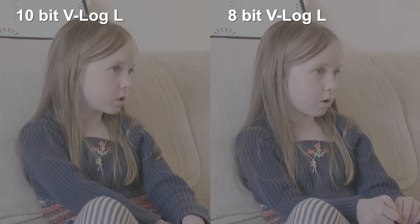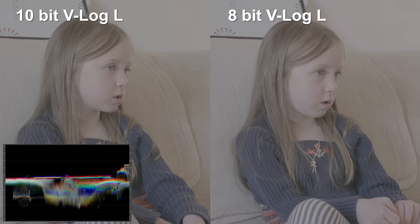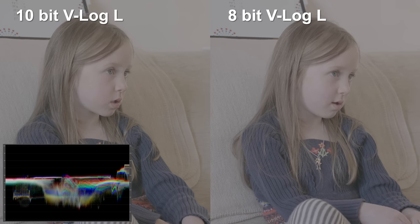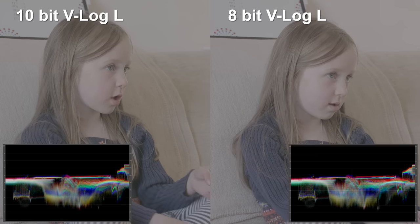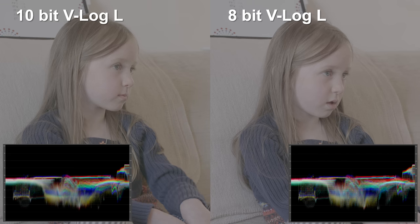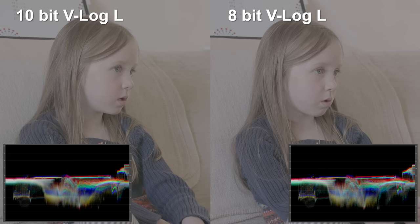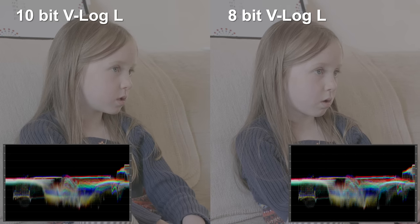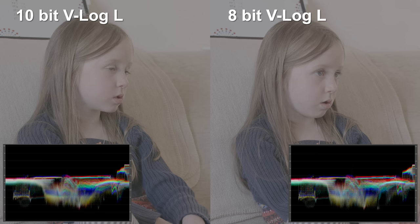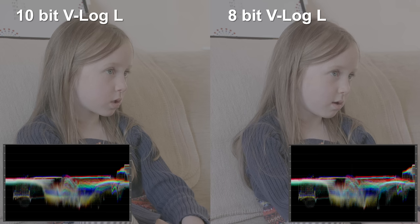Also look at the luminance scopes here. Here we have the 10-bit and here we have the 8-bit. You can already see some banding slightly more visible in the 8-bit. Bear that in mind for when we start to change the footage and grade it.